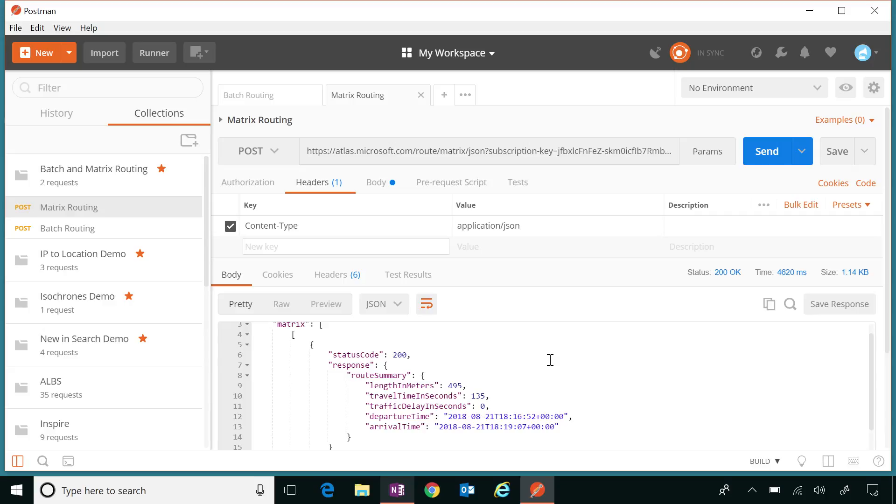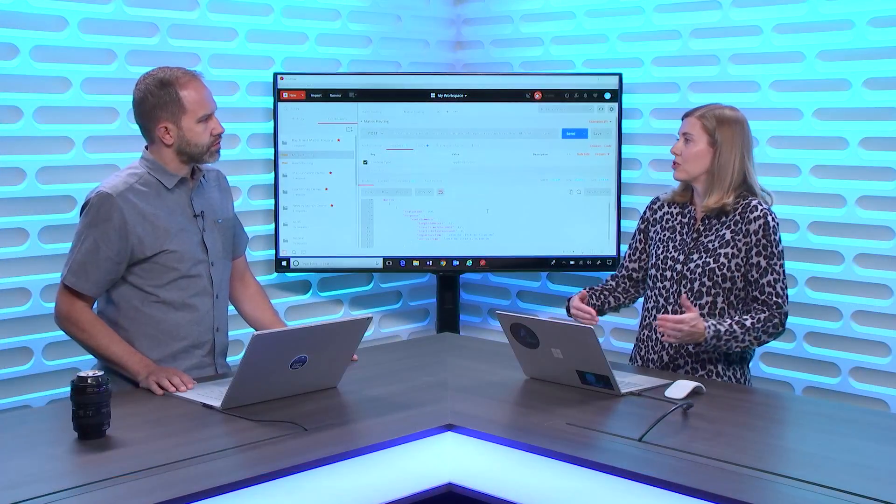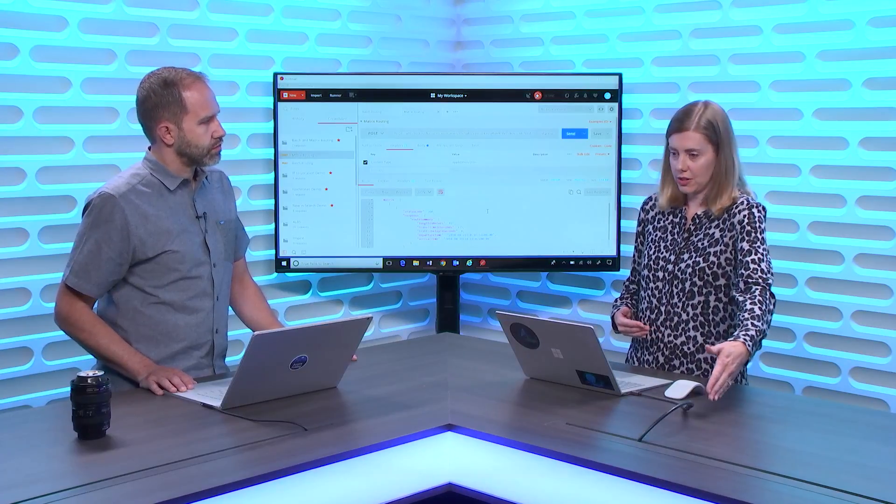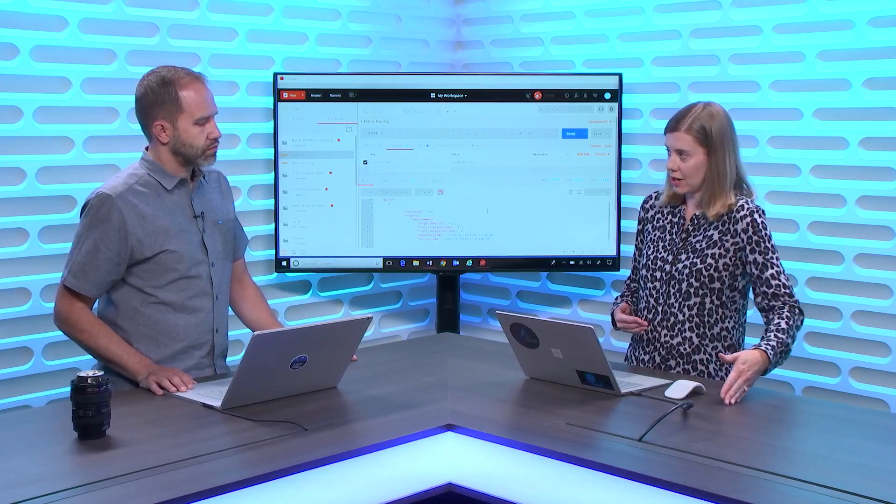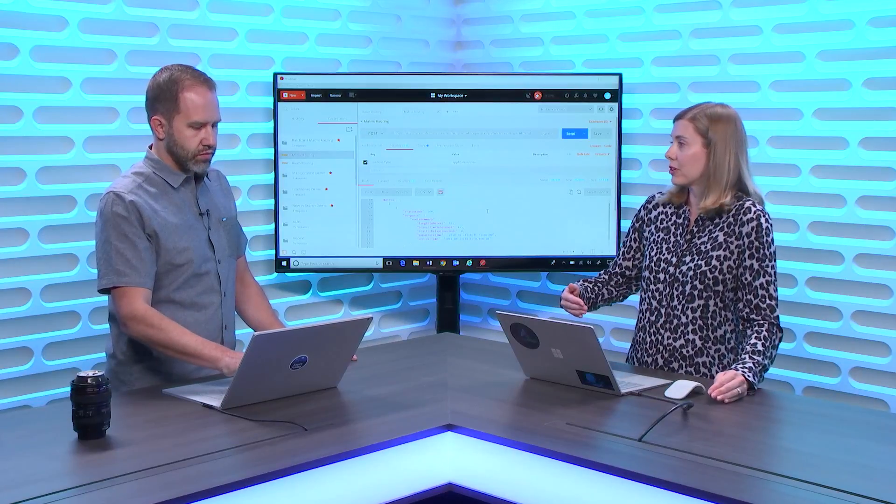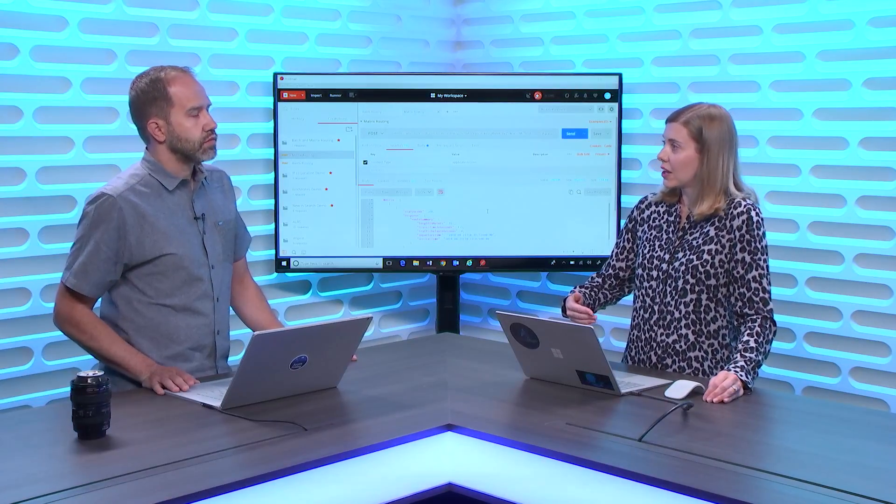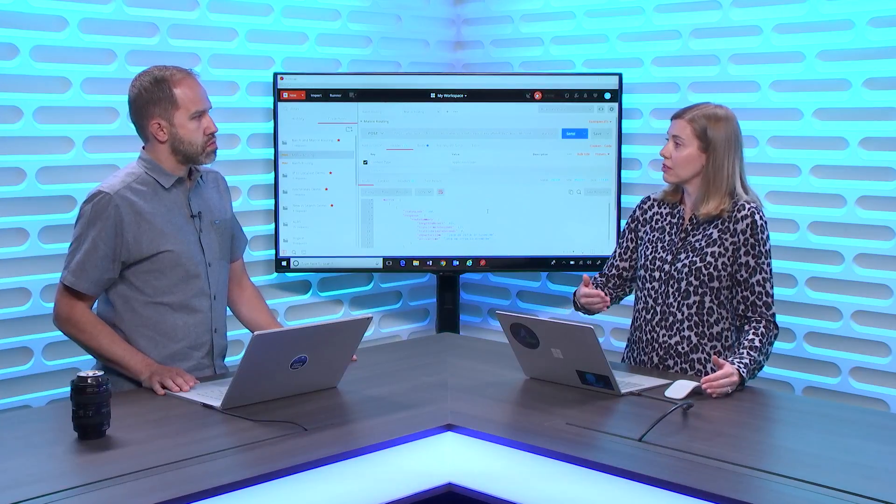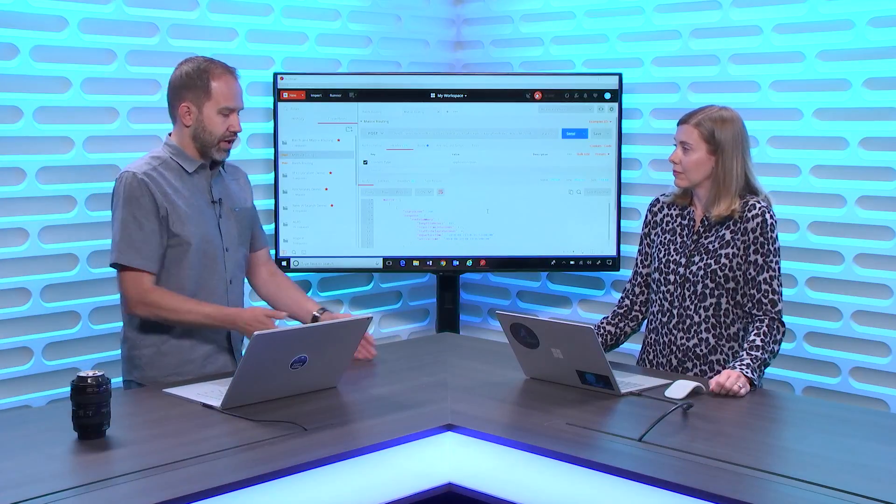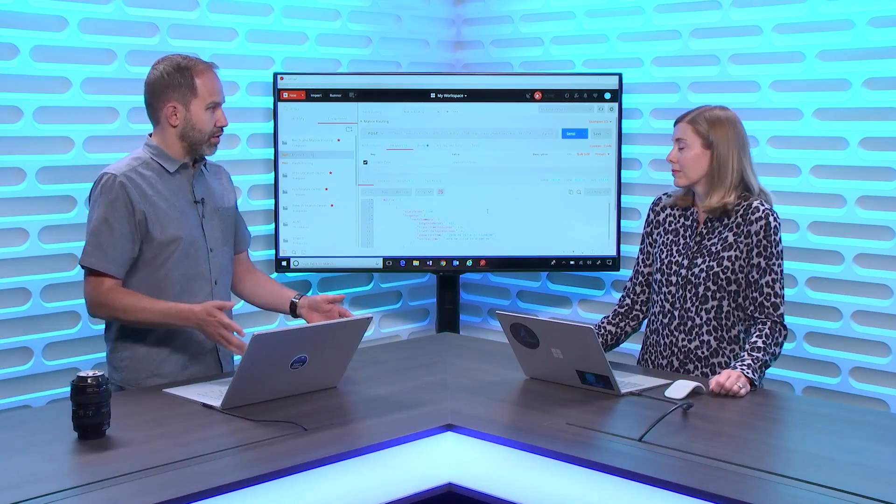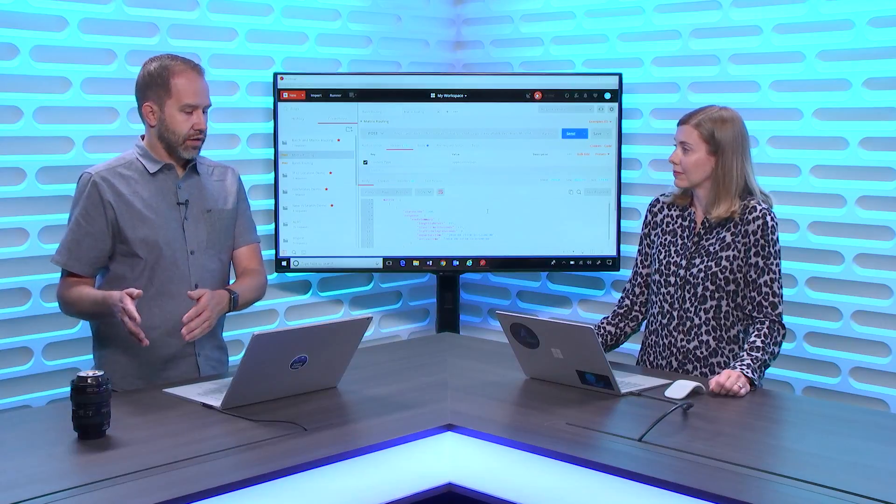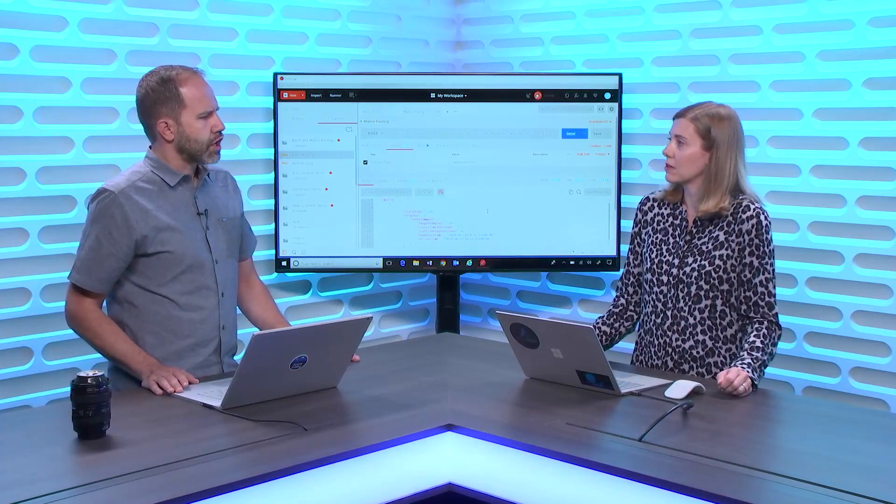So I could do this potentially for dozens or hundreds of vehicles all at once in one call? You could. A common scenario for this is something like somebody who has a bunch of distribution centers. So maybe if you have distribution centers, you would feed those in as your origins. Okay. And then you have a bunch of deliveries you need to make for the day. That could be your destinations. And so you would figure out from which distribution center should those deliveries be made? And you would know which one would have the shortest route and which one to deliver to based on that information from the matrix.